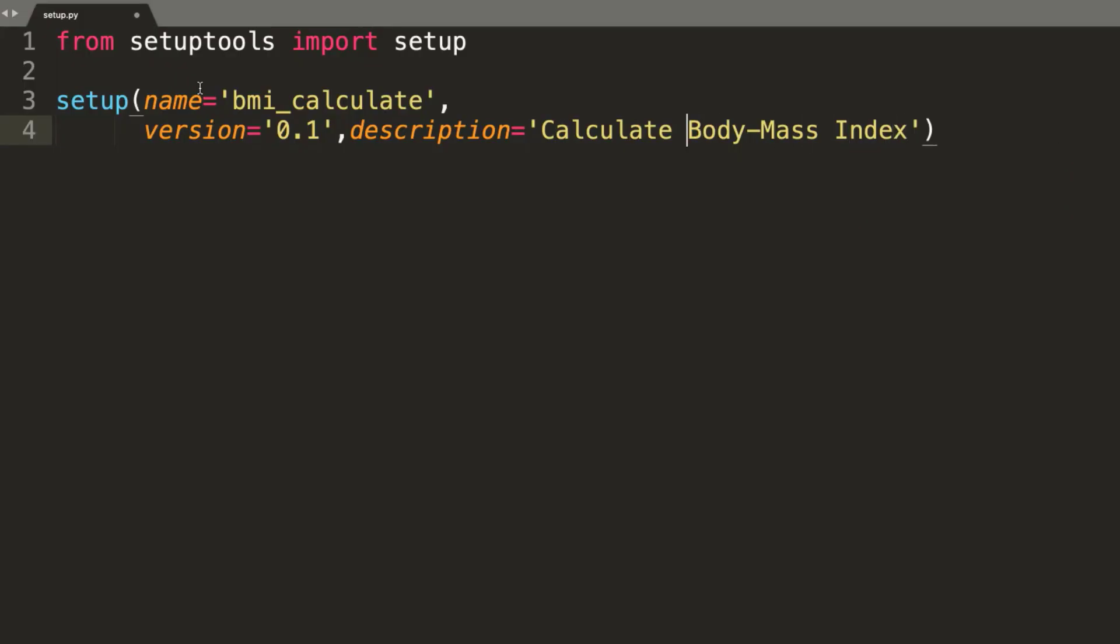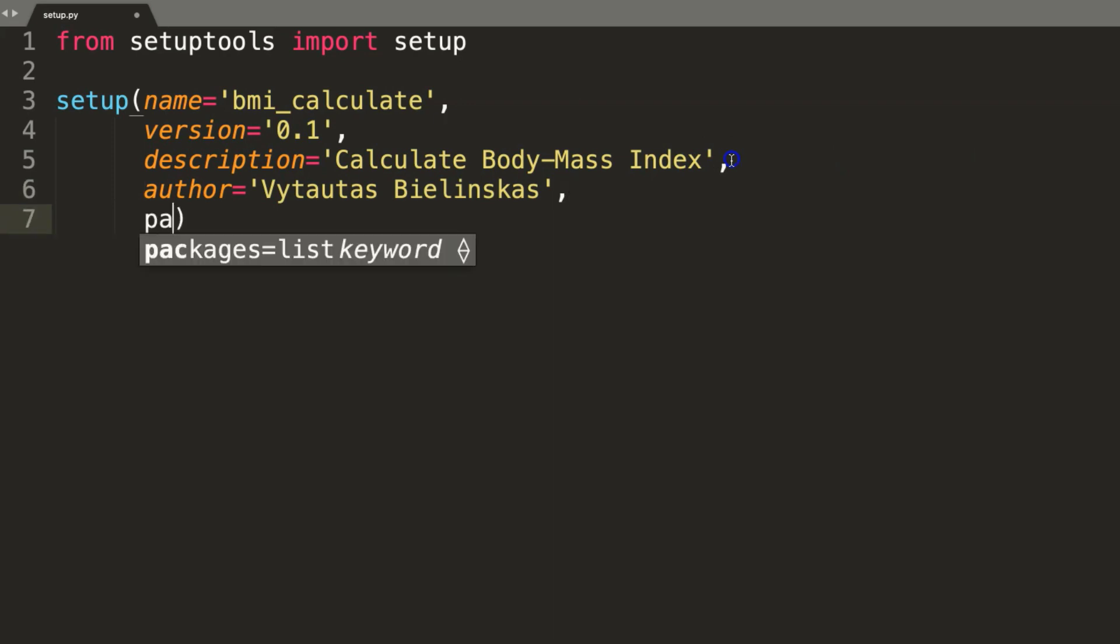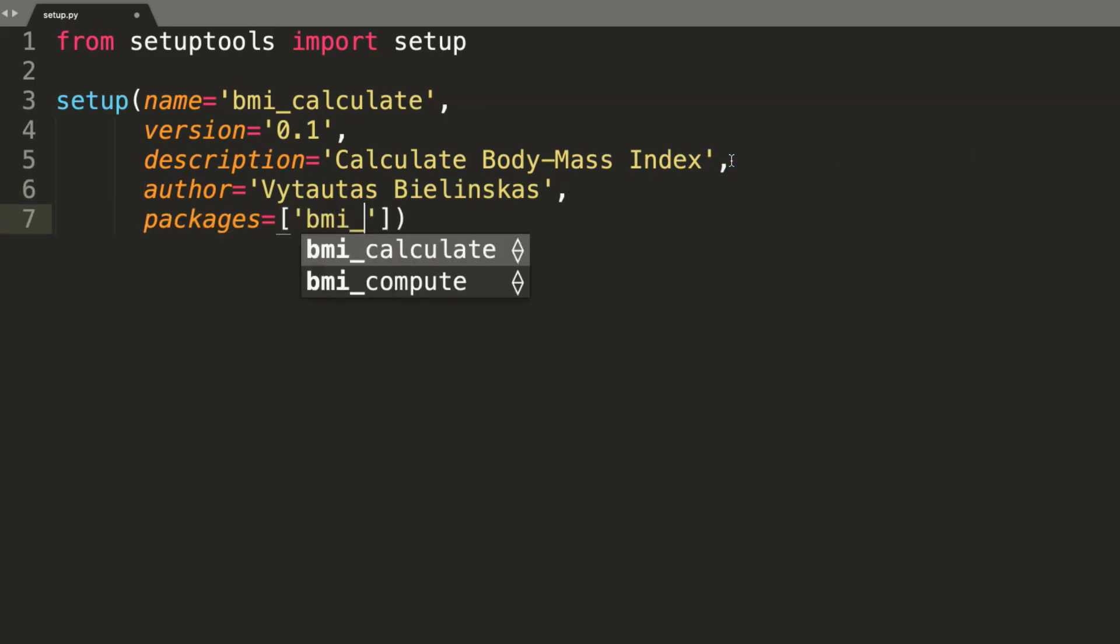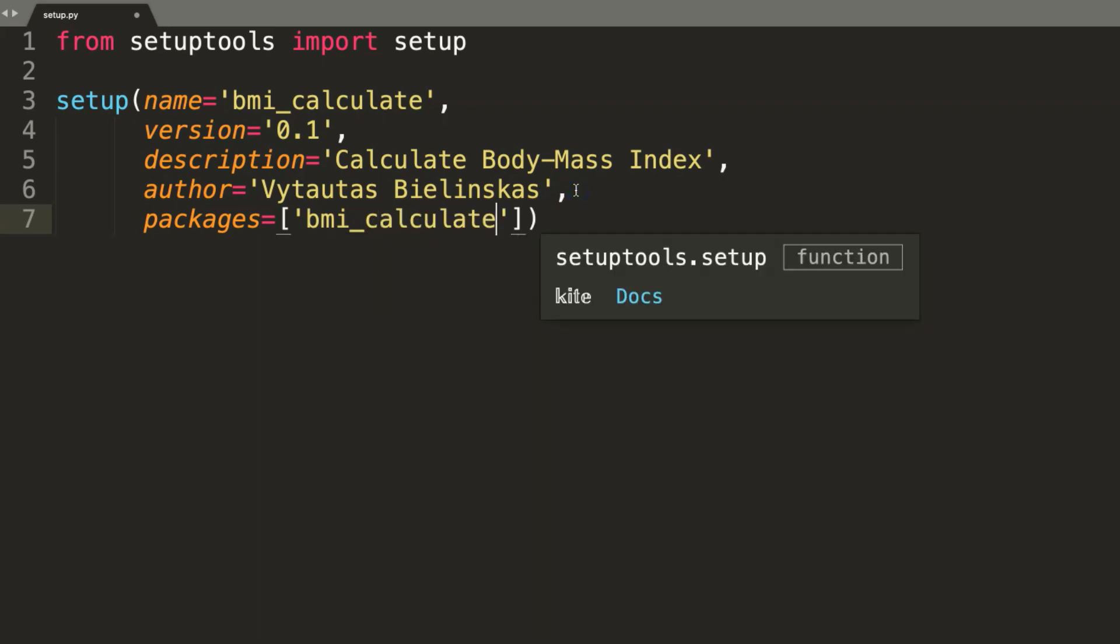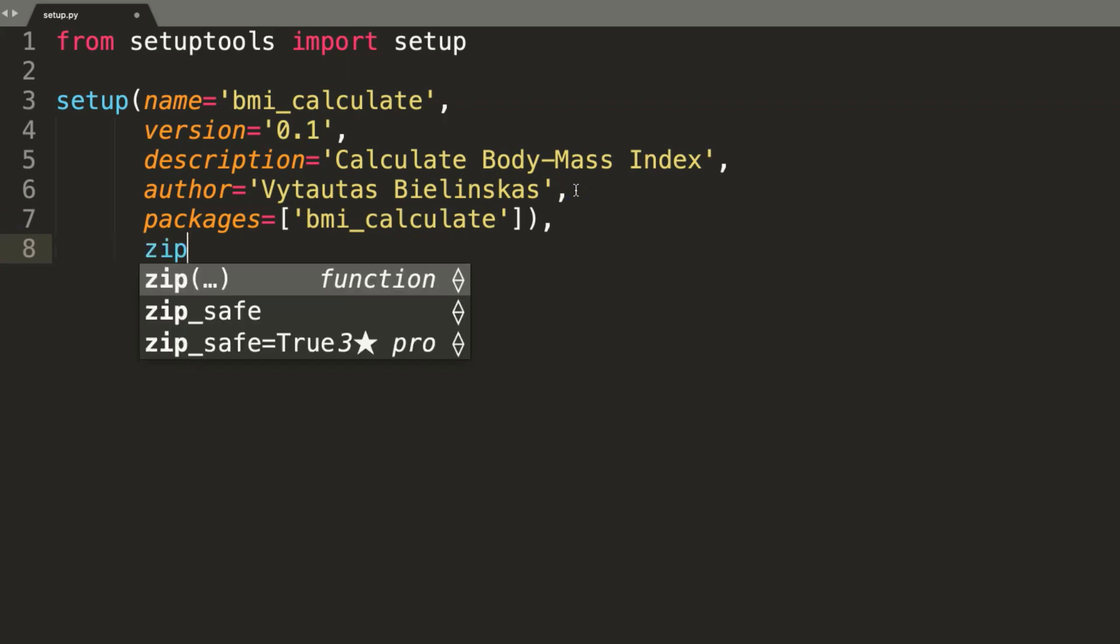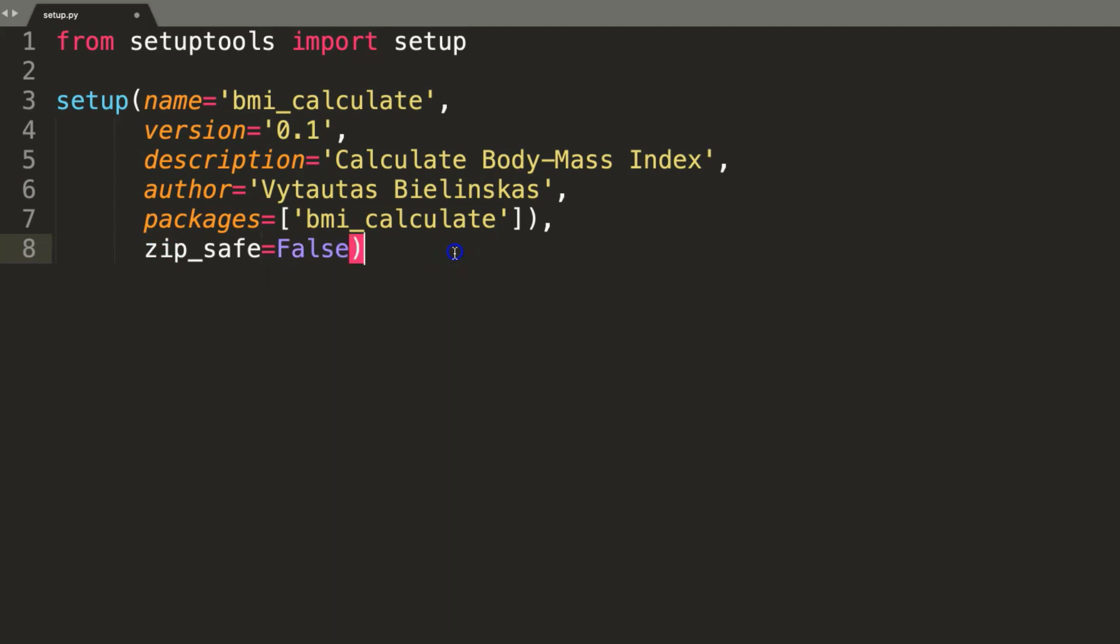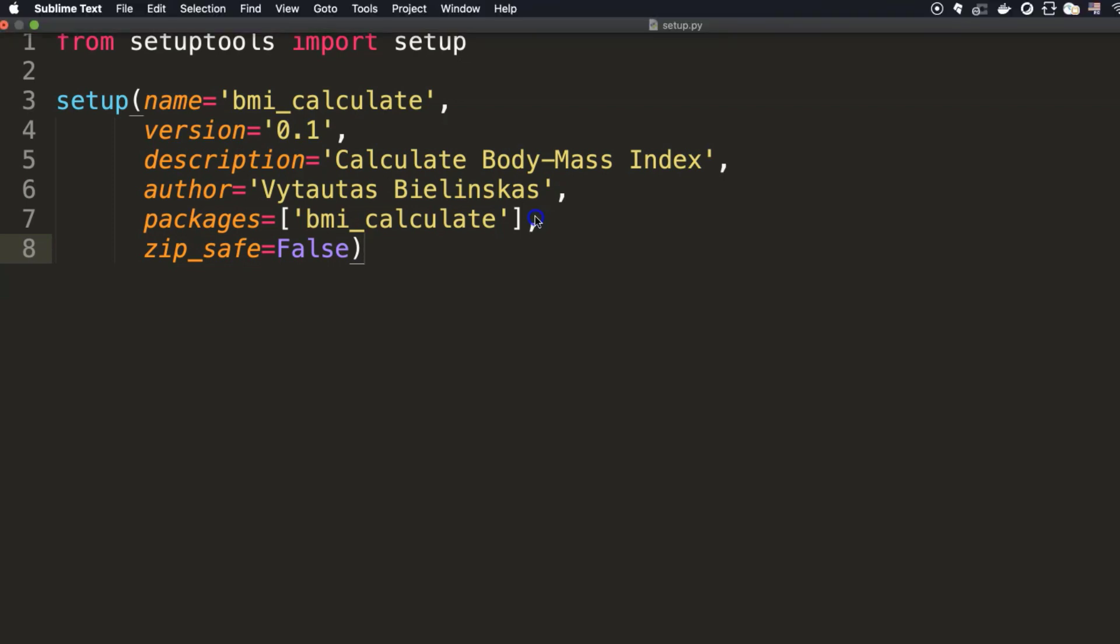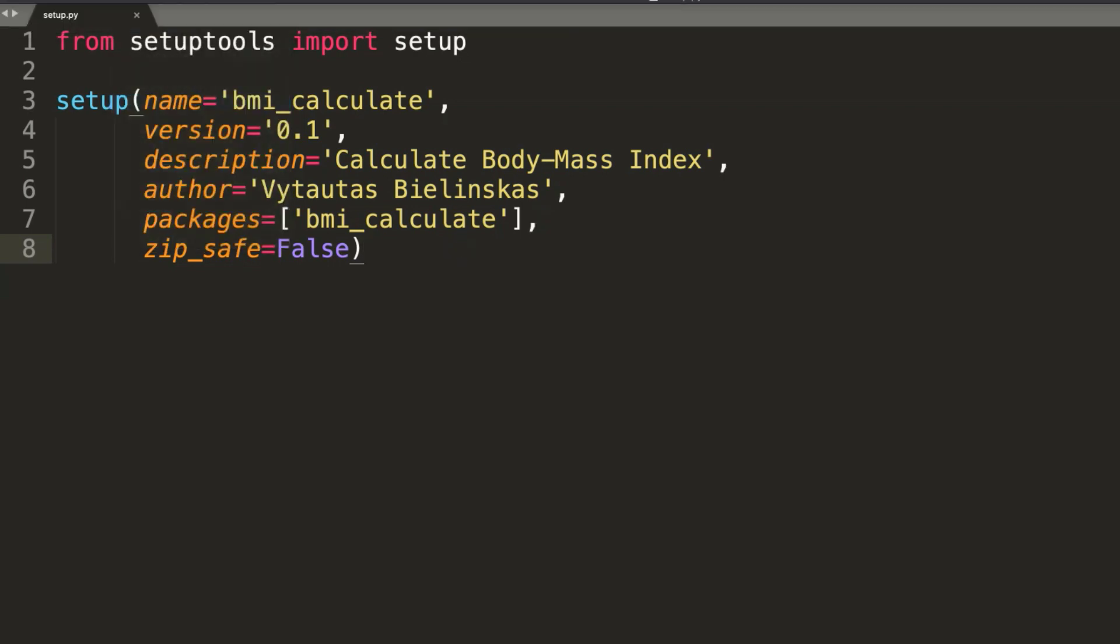Author - it's me. This is my name and surname. Python scripts which will be included in the package. This is bmi_calculate. Stands for file name of our Python scripts with defined class and methods. And lastly, zip_safe property. I will set this as false because it means that the package cannot run directly from a zip file. Yes, fix this bracket. That's looking good so far. And we have a setup.py prepared well.